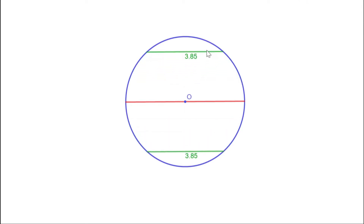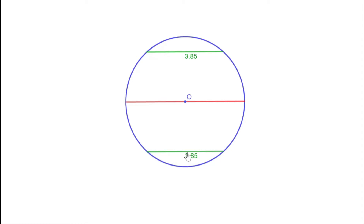Now look at the lengths of the chords. They are of equal length. These chords are at the same distance from the center. So we can say: chords at the same distance from the center are of the same length.